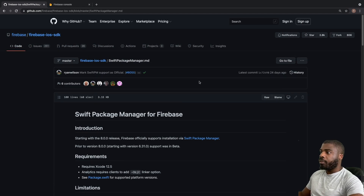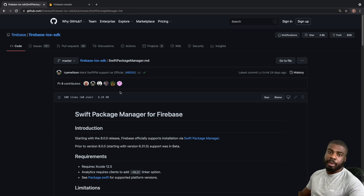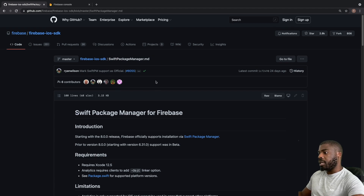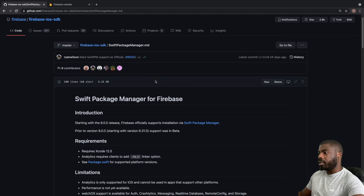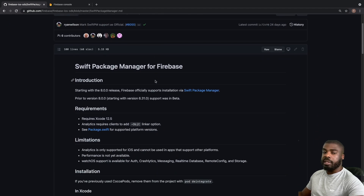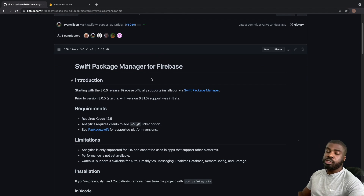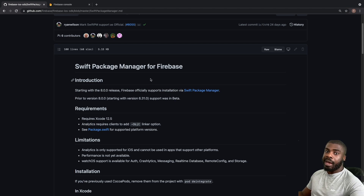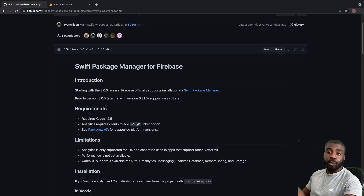If you go onto the link — I'll put this in the description box — or just search for Firebase Swift Package Manager, you'll get presented with a page where you're given the installation steps. What I want to do in this video is show you how simple it is to get this set up with Swift Package Manager. We're going to install Firebase Crashlytics and Firebase Analytics.